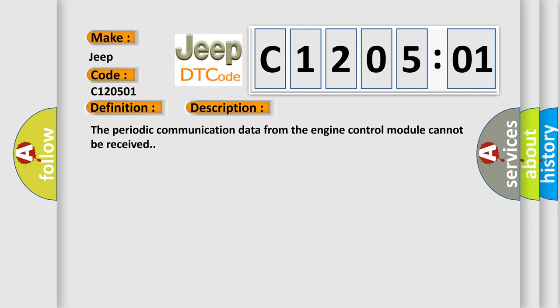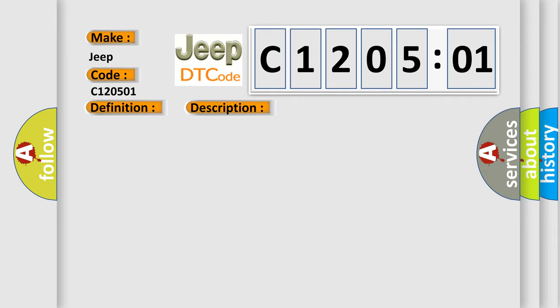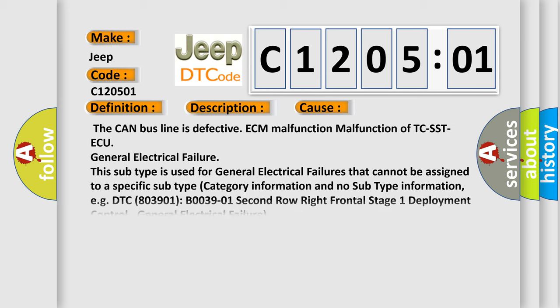This diagnostic error occurs most often in these cases: The CAN bus line is defective, ECM malfunction, Malfunction of TC-SST ECU, or General electrical failure.